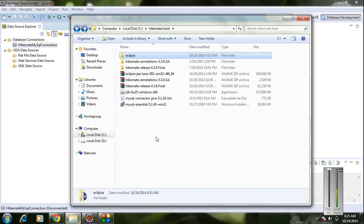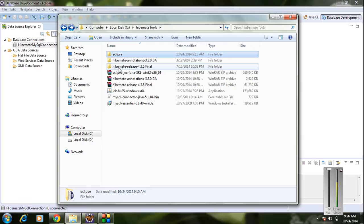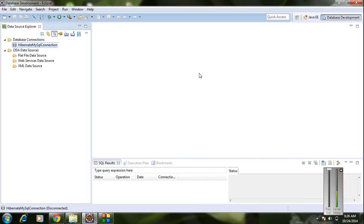The next step is to integrate the Hibernate JAR files with Eclipse. We have already downloaded two sets of JAR files: Hibernate Release 4.3 and Hibernate Annotations. We need to integrate both sets with Eclipse. I'm going to create a user library in Eclipse, so when we create a new project that requires Hibernate, we can add that user library to the project.